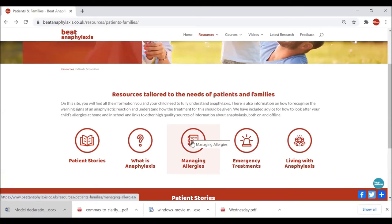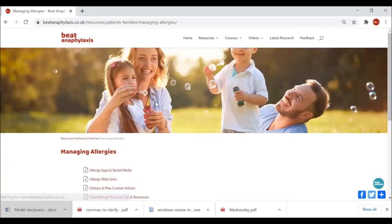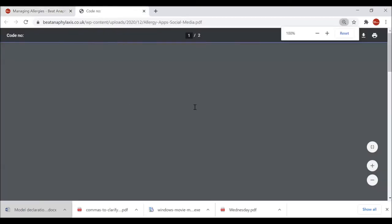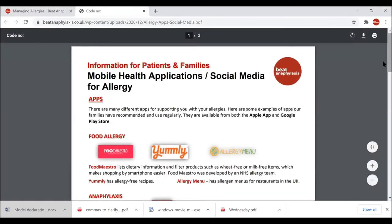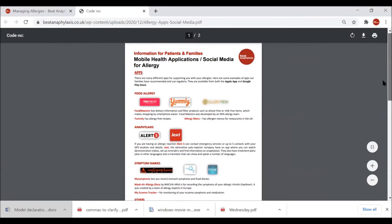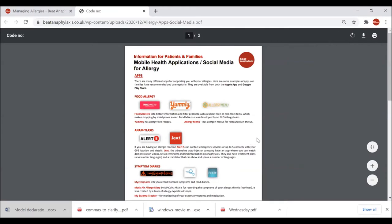Next I'd like to show you the Managing Allergy section. Here we have actual resource documents — we've got six of them in this section. I'll show you one, which is 'Allergy Apps and Social Media for Allergy.' If I zoom out, this resource is a PDF document — it's printable so you can print it off and have it to hand, but the PDF is also embedded with URL web links.